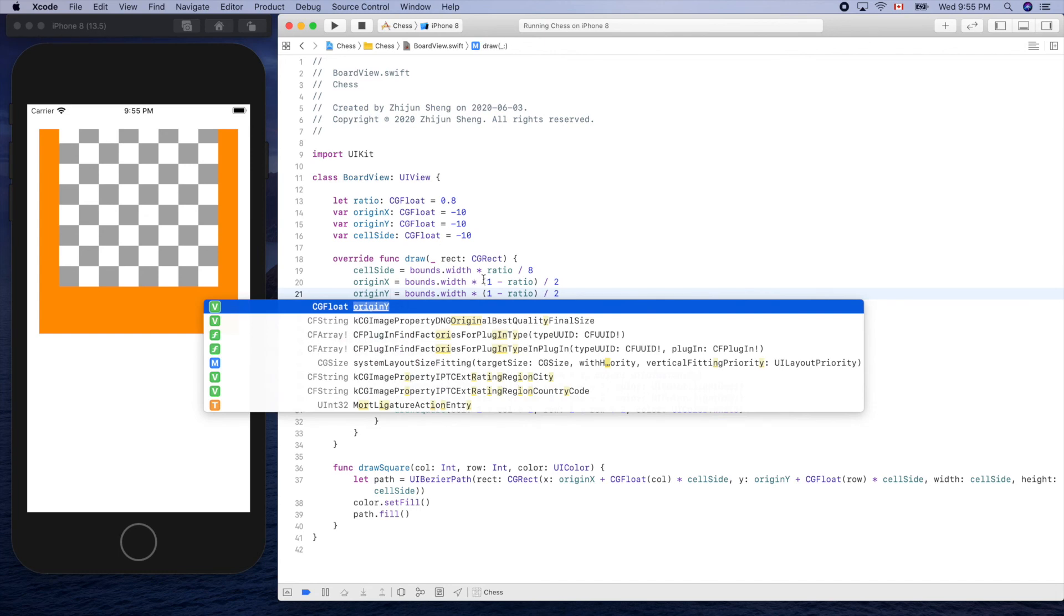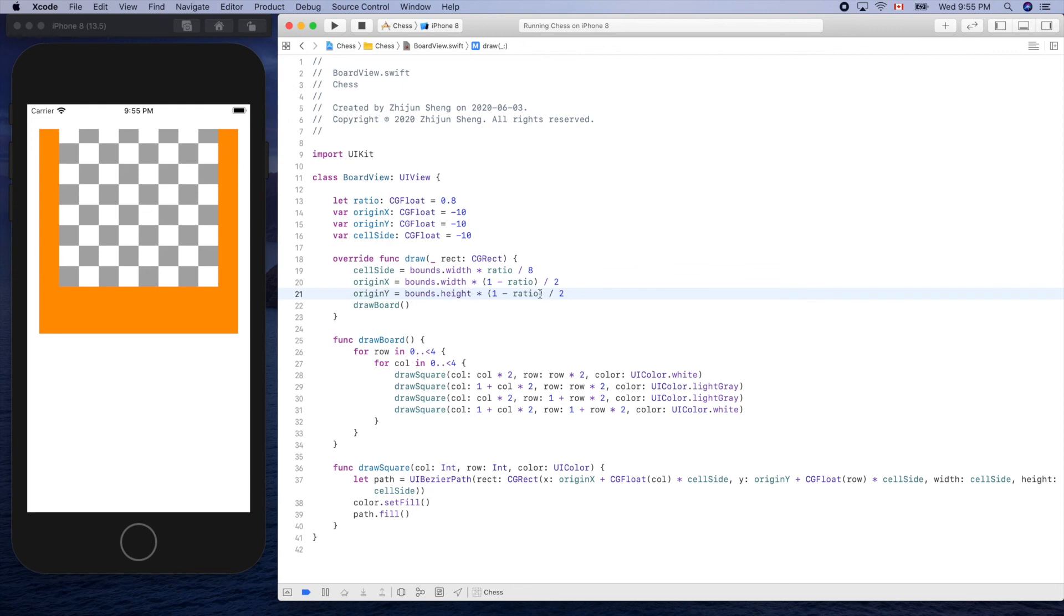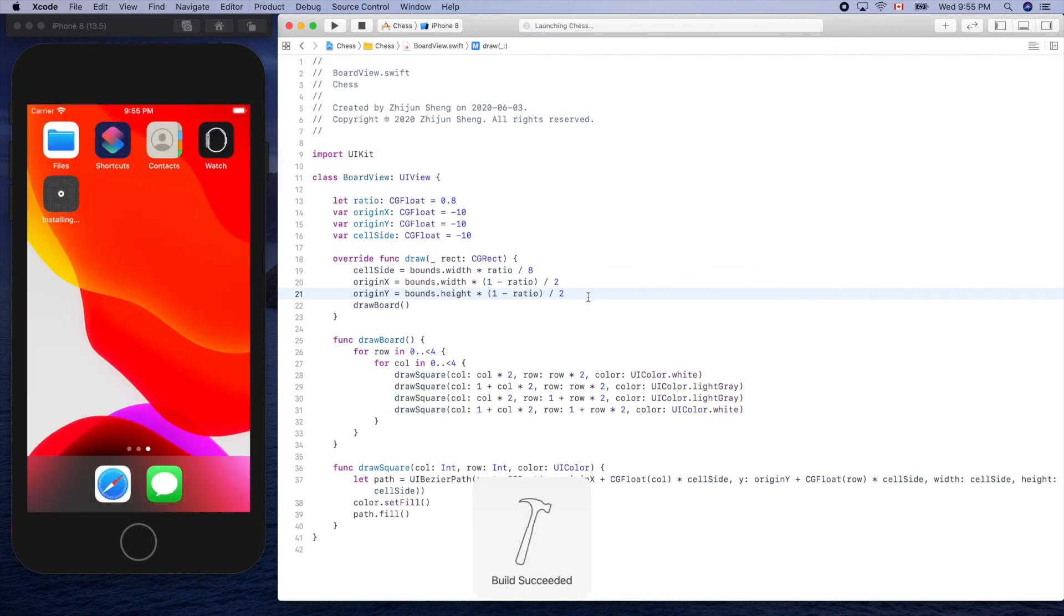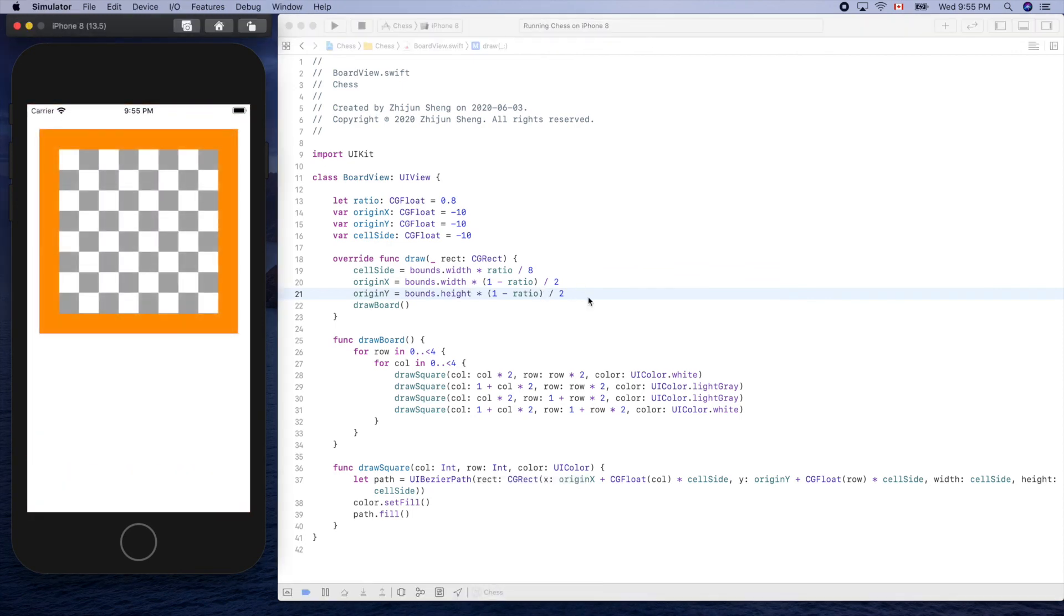The same idea, but this one should be height. Height, yeah, ratio. Run it. Now let's test it using a larger simulator.